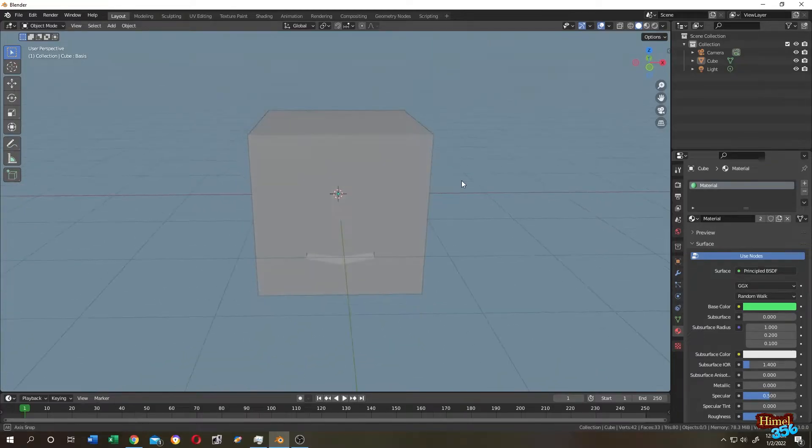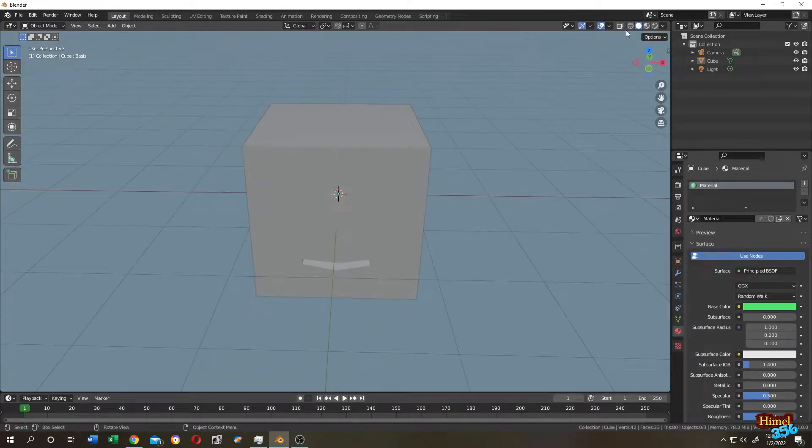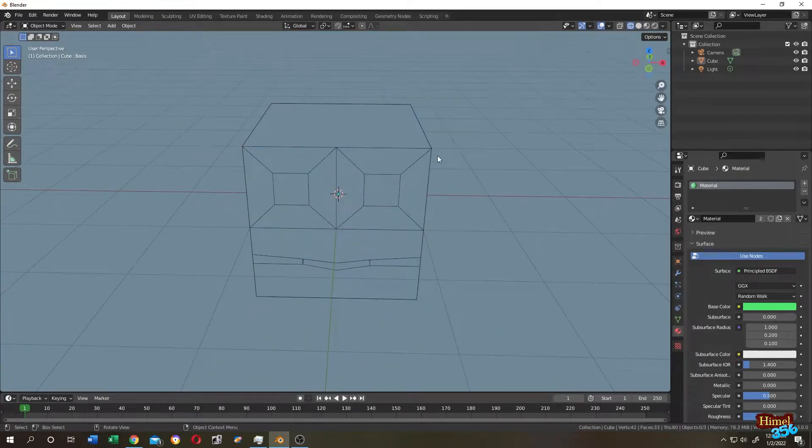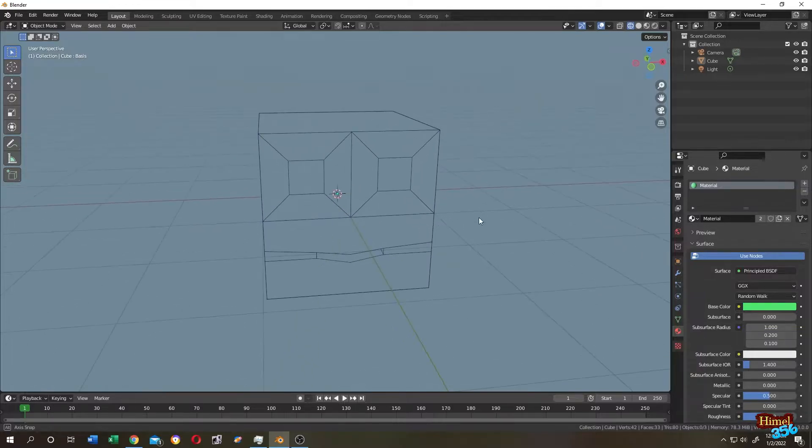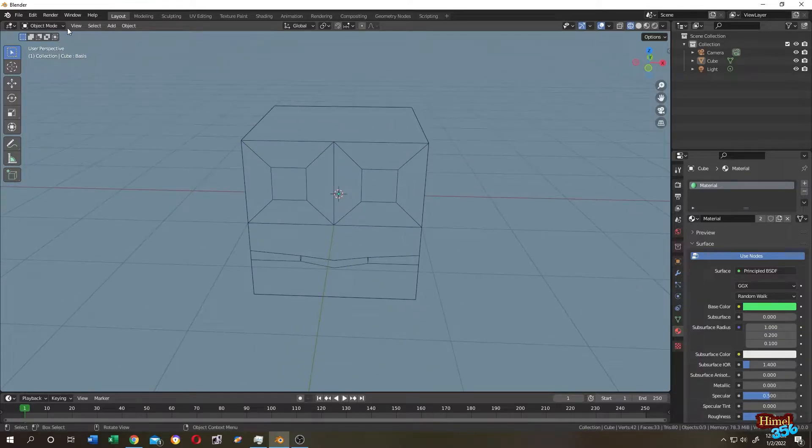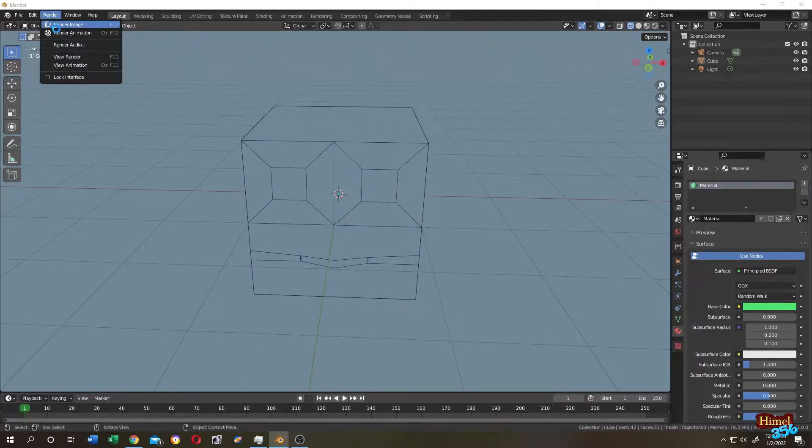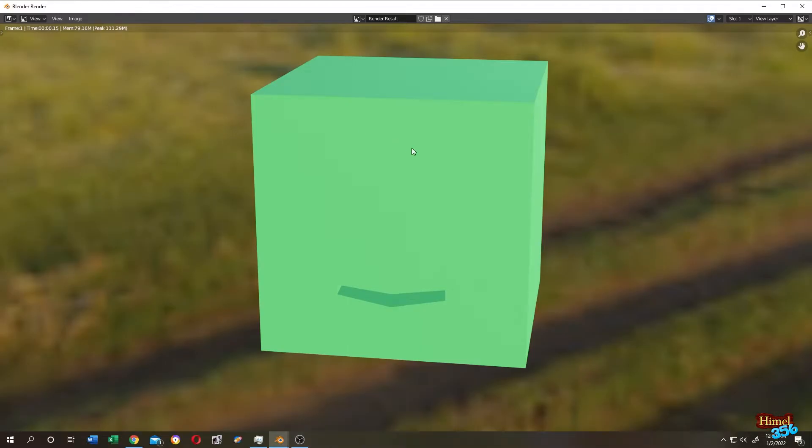Here is a simple cube. If we go to wireframe mode, we can see that it has two eyes and one mouth. If we try to render it, you can see that everything is flat.